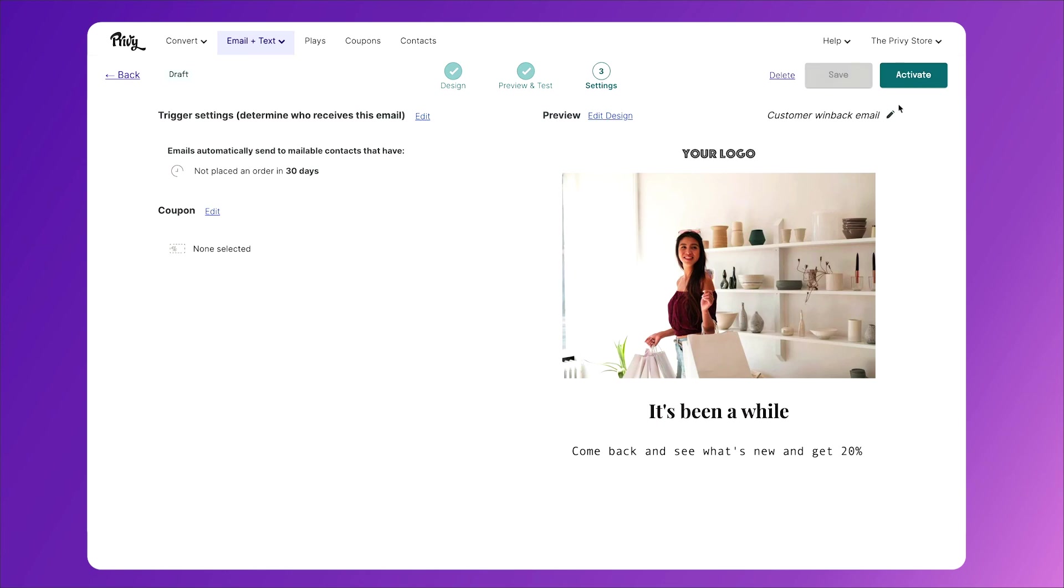All you have to do is click activate to start automatically sending this email to all current customers who haven't purchased in over 30 days.